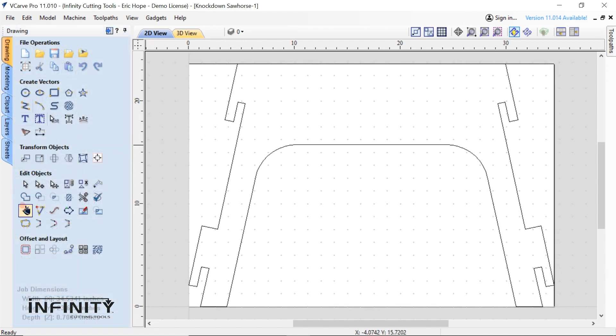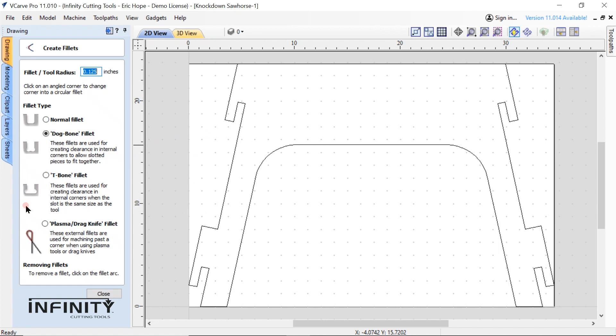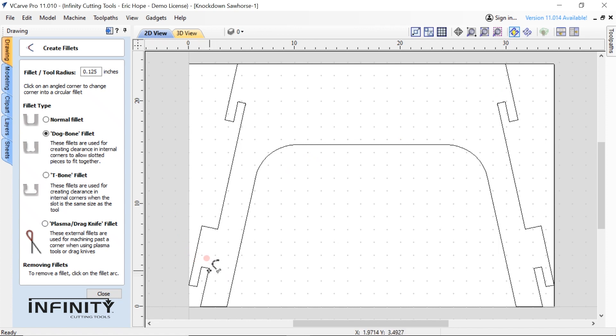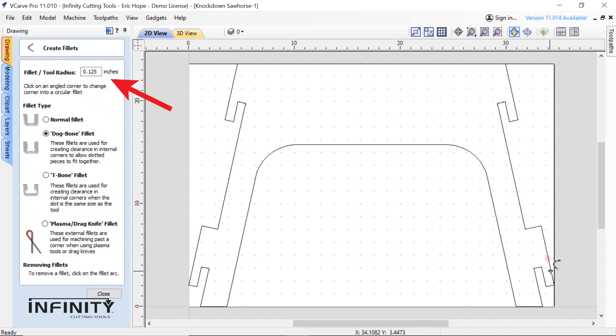Next I'll add some fillets to the interior 90 degree corners. Fillets make it easier to assemble and disassemble the sawhorse. They also allow the mating pieces to become fully seated in the corners which would otherwise be a problem as a round router bit cannot cut square interior corners. I select the fillet tool then I just click on each corner where I want fillets. In the upper left hand corner you will notice I have set the fillet tool radius to 0.125 or one-eighths of an inch. This is the radius of the one quarter inch bit we'll be using.